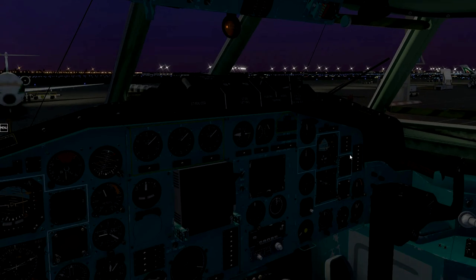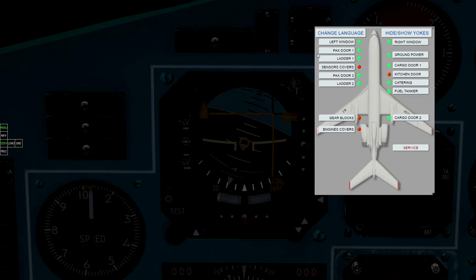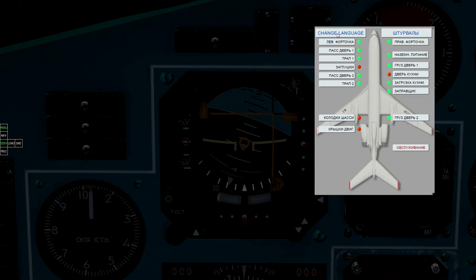It has a fully functional 3D cockpit with two languages. It has 2D panels that can be moved and resized.